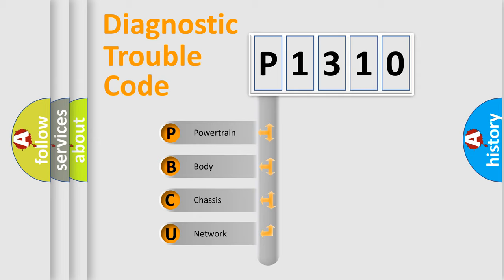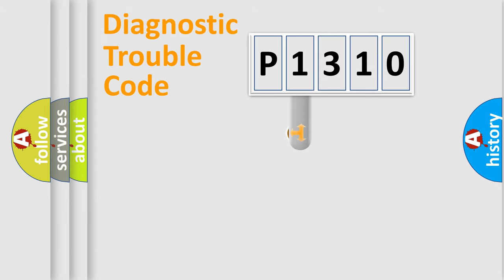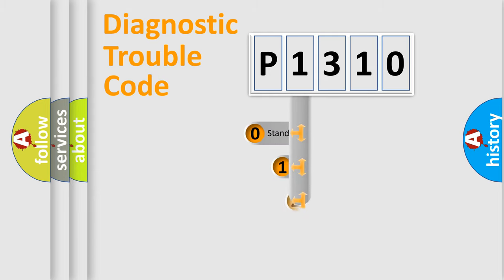We divide the electric system of automobile into four basic units: Powertrain, Body, Chassis, and Network. This distribution is defined in the first character code.